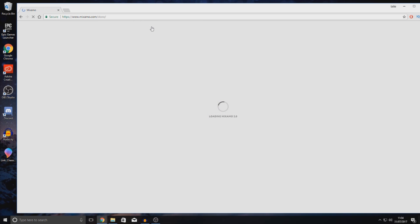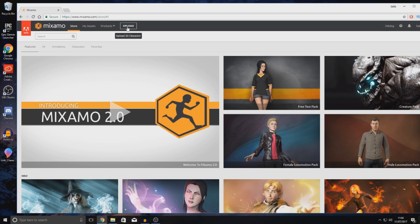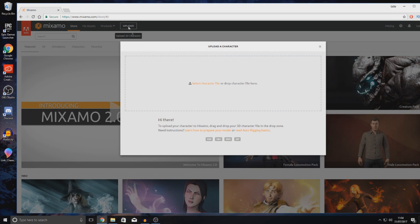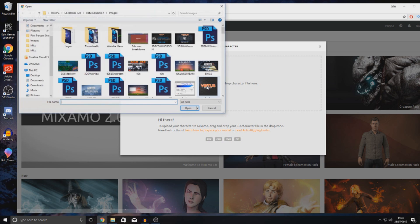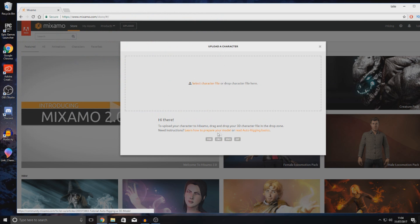Head over to your store, providing you've got an account already. From here, you can see we've got the little upload button. We don't want to use one of their characters or any of their animations for now — just hit upload, and this is going to allow you to upload our character. Inside of here, it's asking you to simply drag and drop your character file onto there to import it. Alternatively, you can press 'Select Character File' and choose it from your desktop.